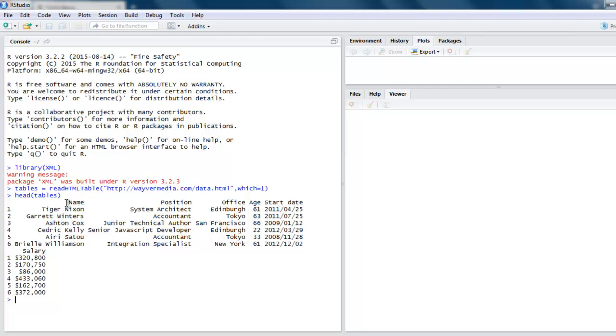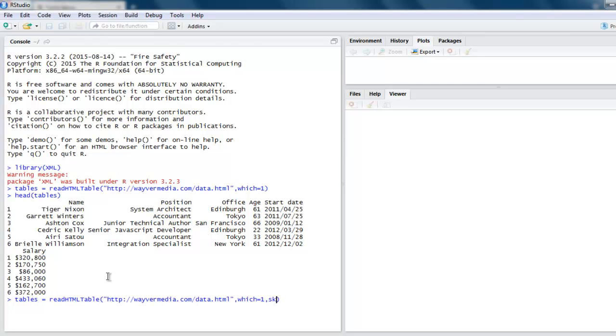You can also skip rows from that table. Simply use skip.rows method and tell your readHTMLTable to skip the first or let's say fifth entry. In my case, the fifth entry is Irisaito, which is accountant, and that entry will be ignored.